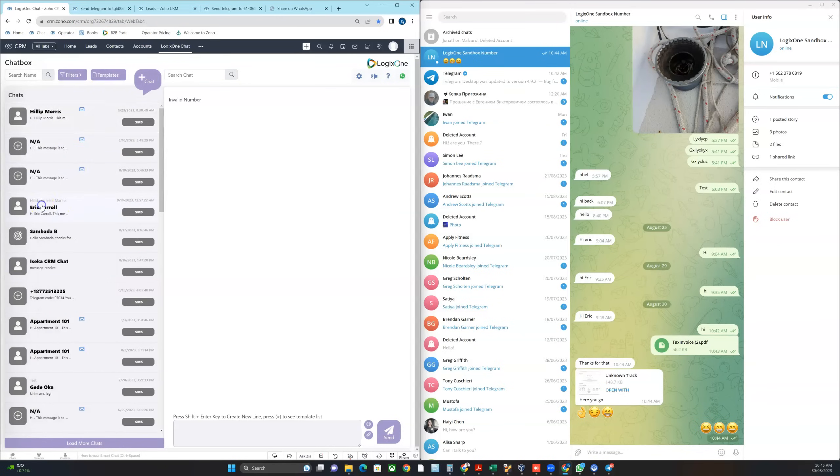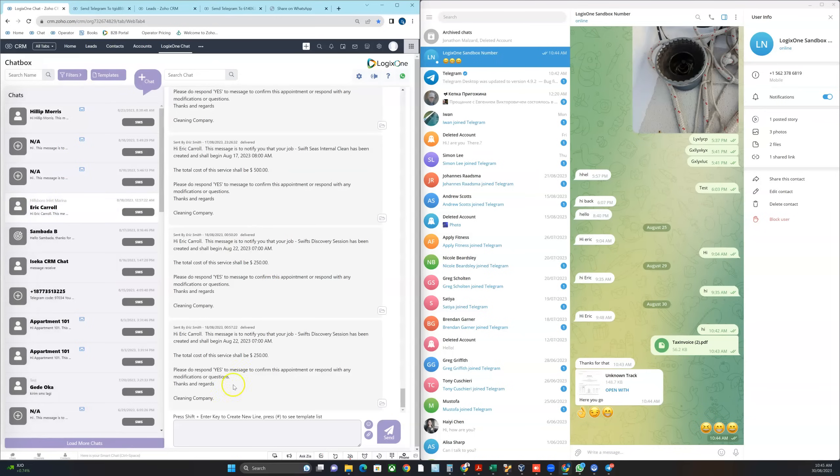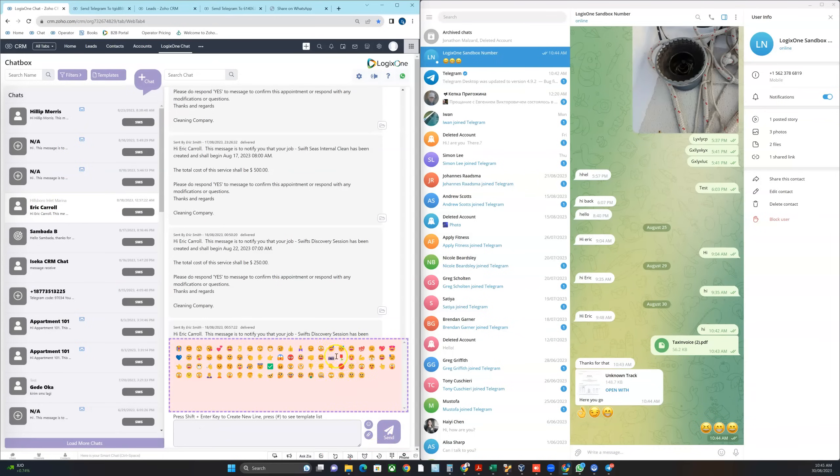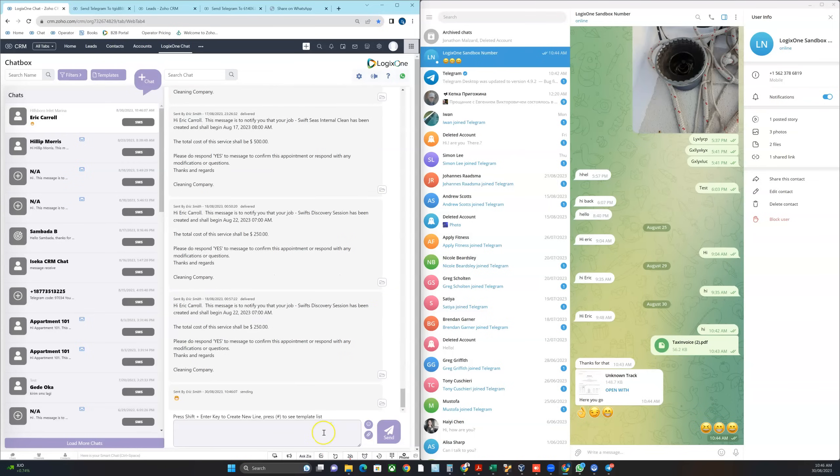And then I'm going to find one here. And then I'm going to send an emoji. And that will send that through to the contact.